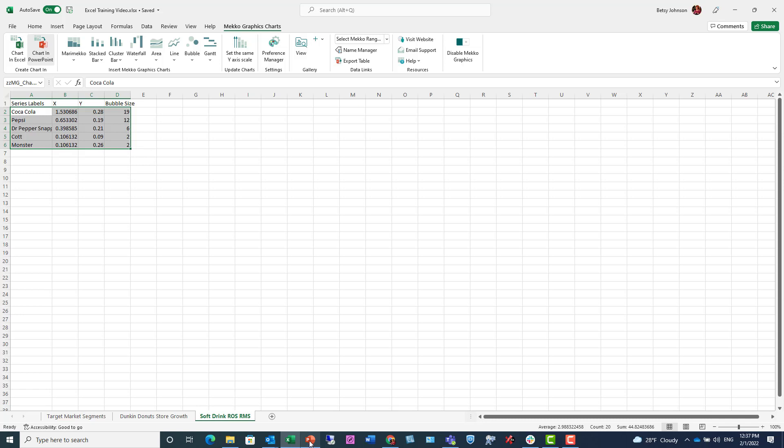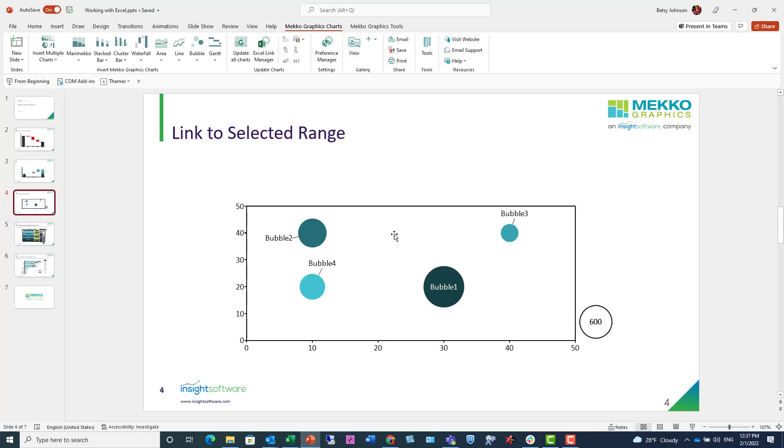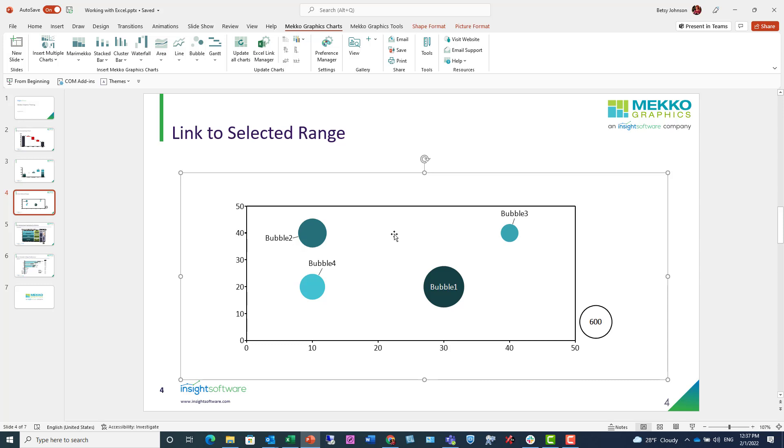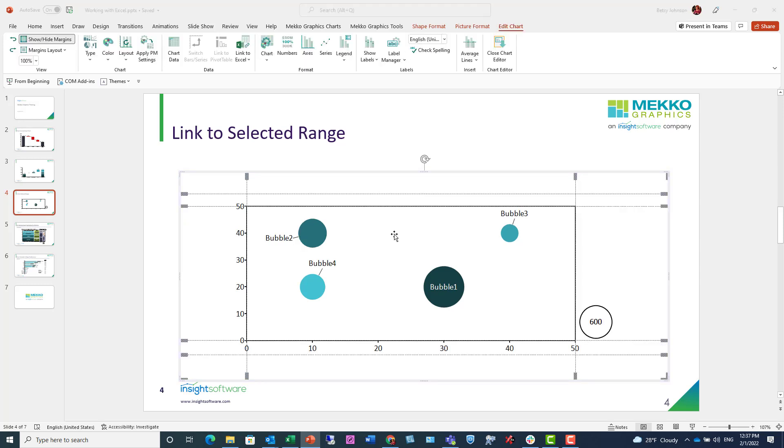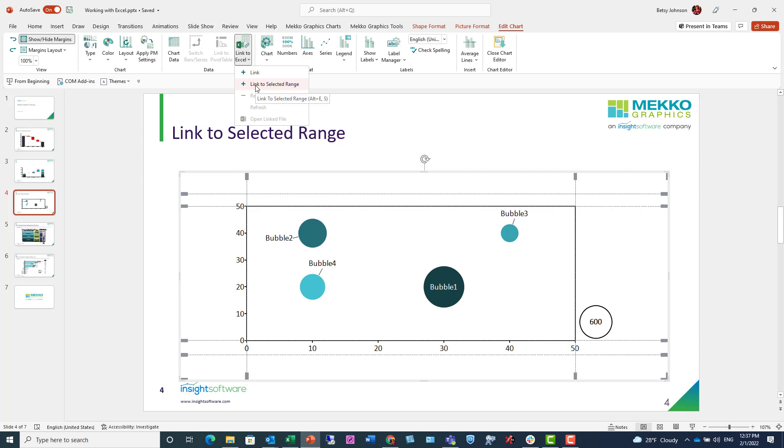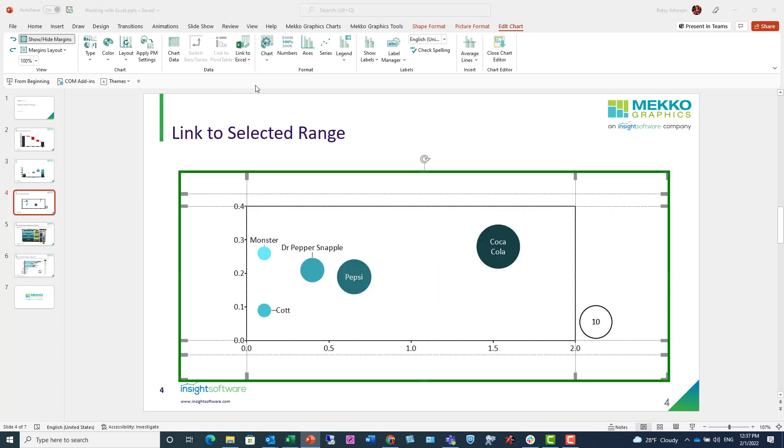I'm going to pop back over to PowerPoint, double-click the chart. From the Link to Excel menu, I'm going to choose Link to Selected Range. When I do that, it populates my chart with the Excel data. Of course, it is green-bordered, indicating that the data is synced to Excel.